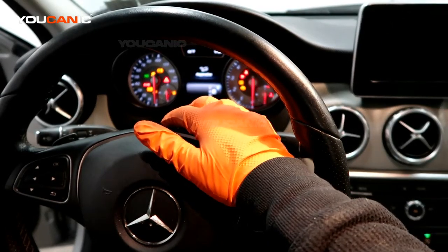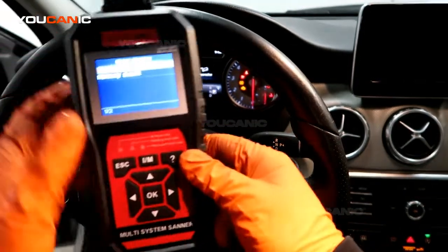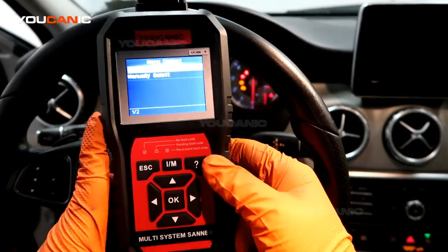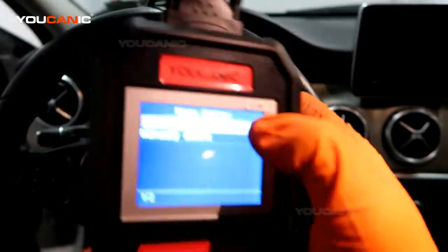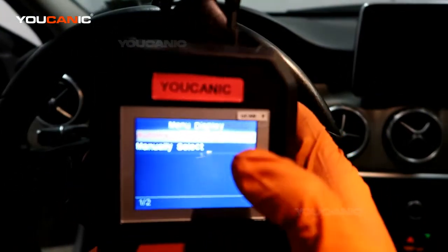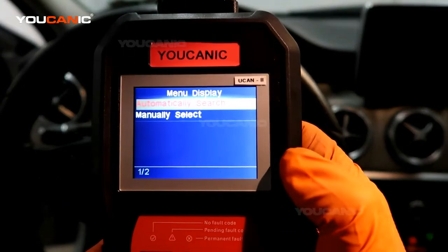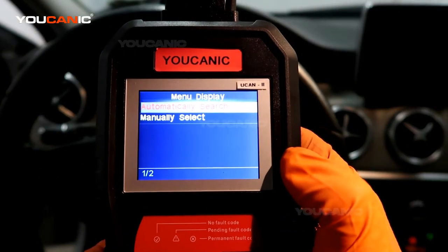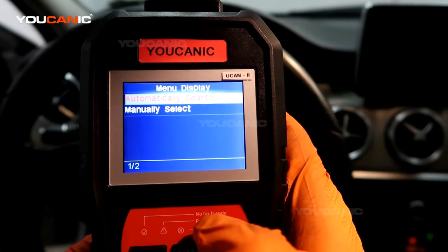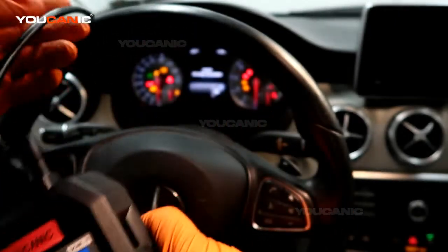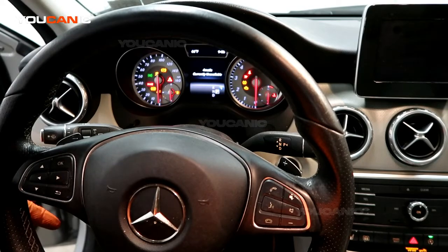We're going to take a look at how you can verify that it's faulty. What you need is a diagnostic scanner. Here we have a multi-system scanner called Ucan-2, loaded with software to diagnose various modules on Mercedes-Benz models. You plug this in over the OBD2 port, located underneath the dashboard.